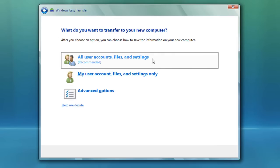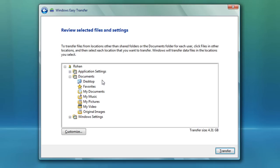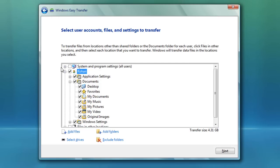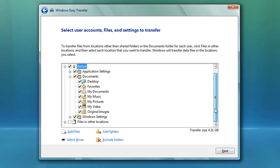This is where you choose what to back up. You can backup all the users on your computer, so if it's a family computer you're going to do an entire family desktop to Windows 7 — select all users and files and everything. Or you can just select your account. I'm just going to select my account, and then from here we're going to hit Customize and select or deselect anything that we want or don't need.